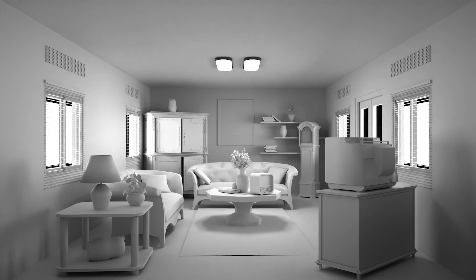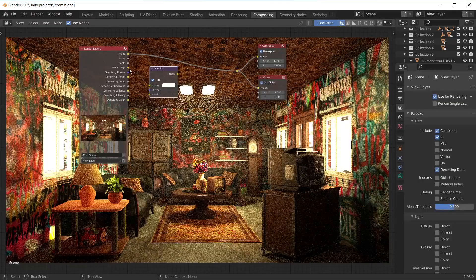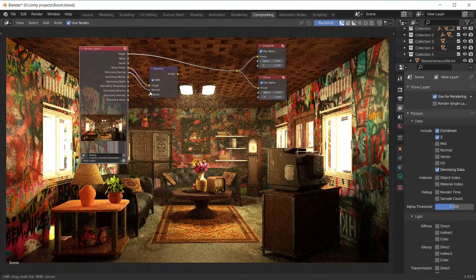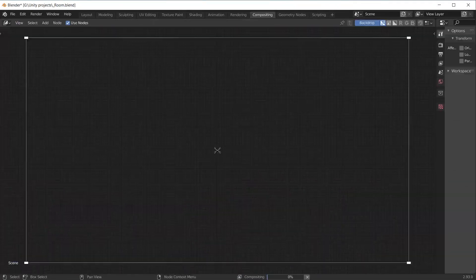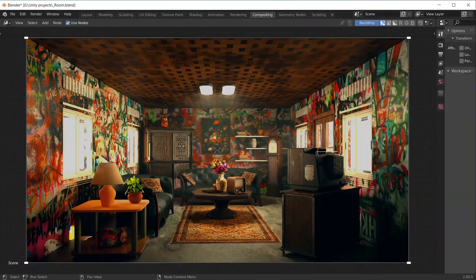Hello everyone, welcome to Unmax. In today's video I'm going to show you how to make a very simple interior rendering in Cycles. Don't forget to click the like button and subscribe to stay tuned for more.